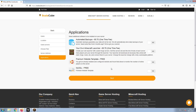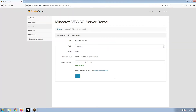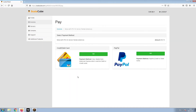Now, select any additional applications you would like your server to have. These can be selected at a later date. Confirm your server details and click on Pay. Select your payment method and finalize your payment.